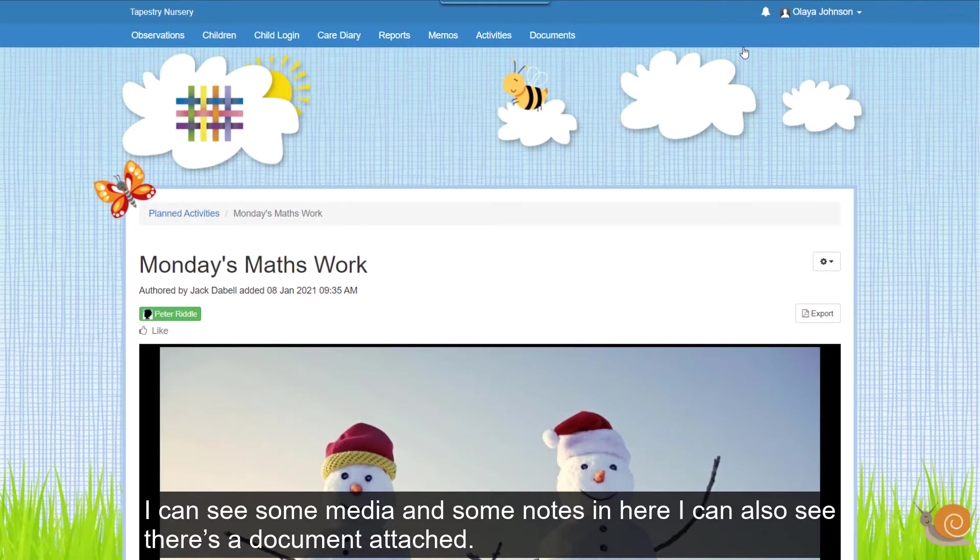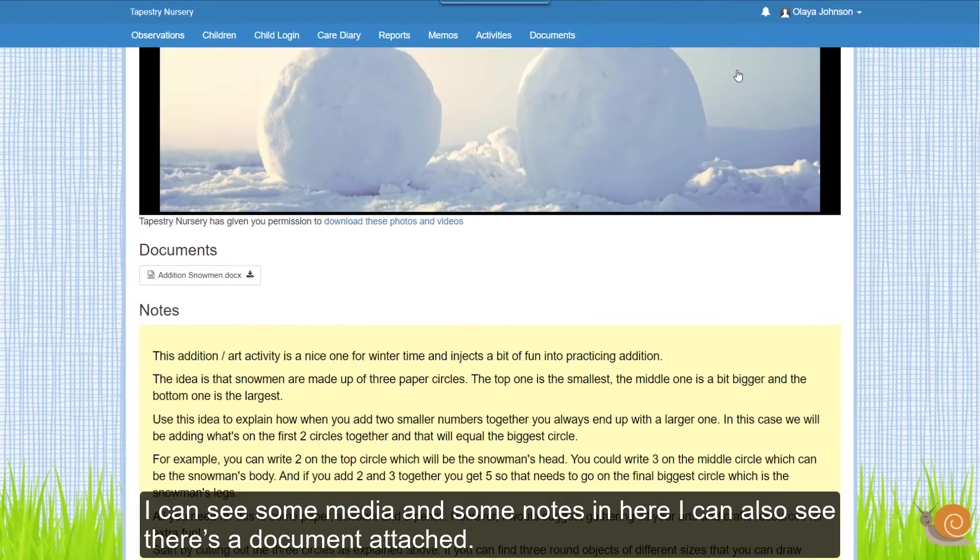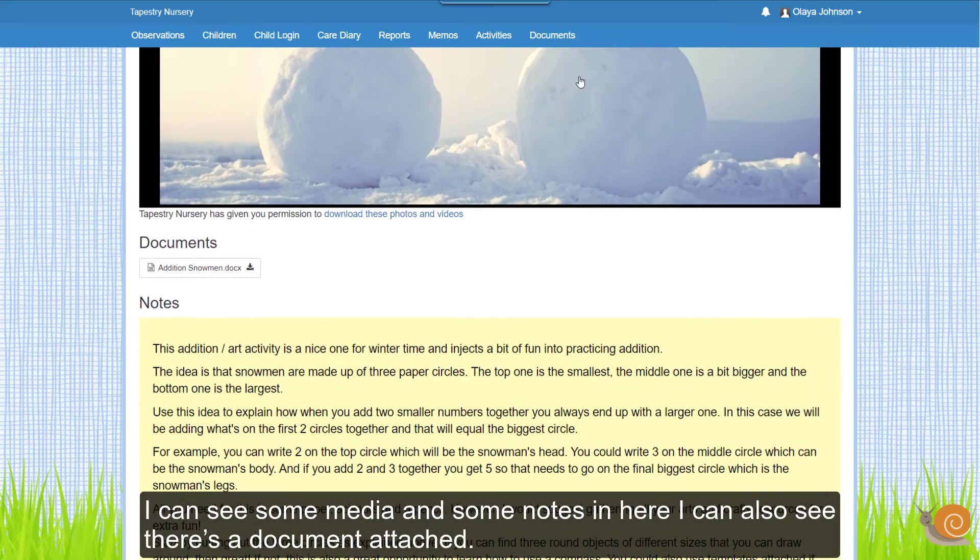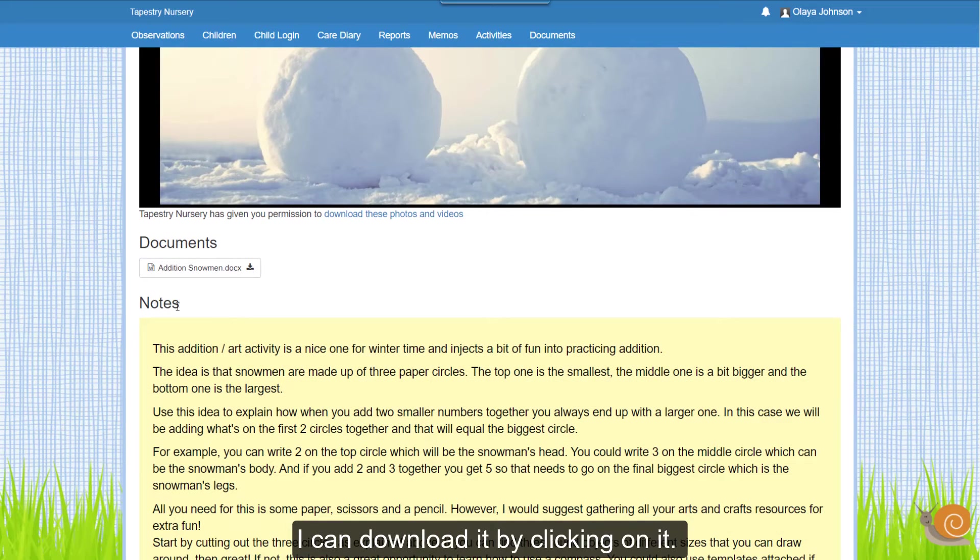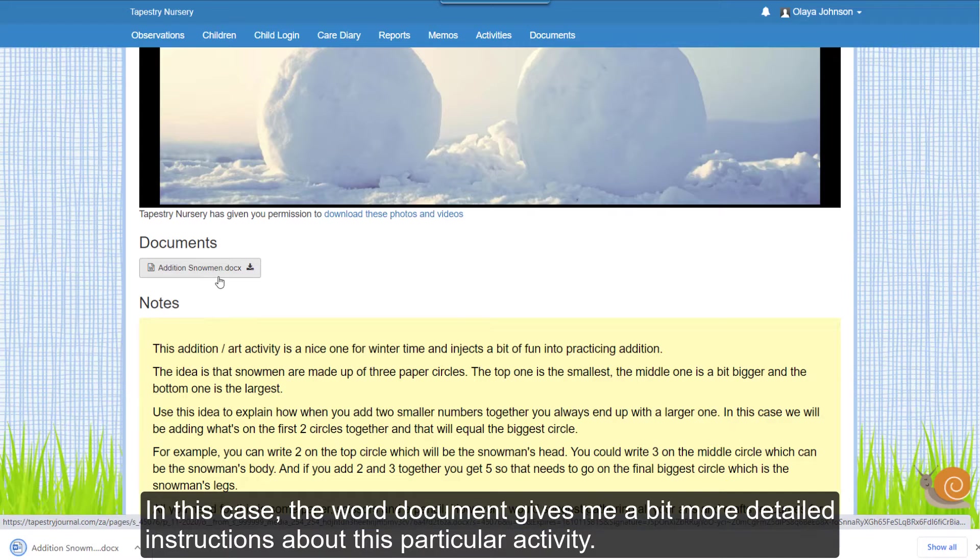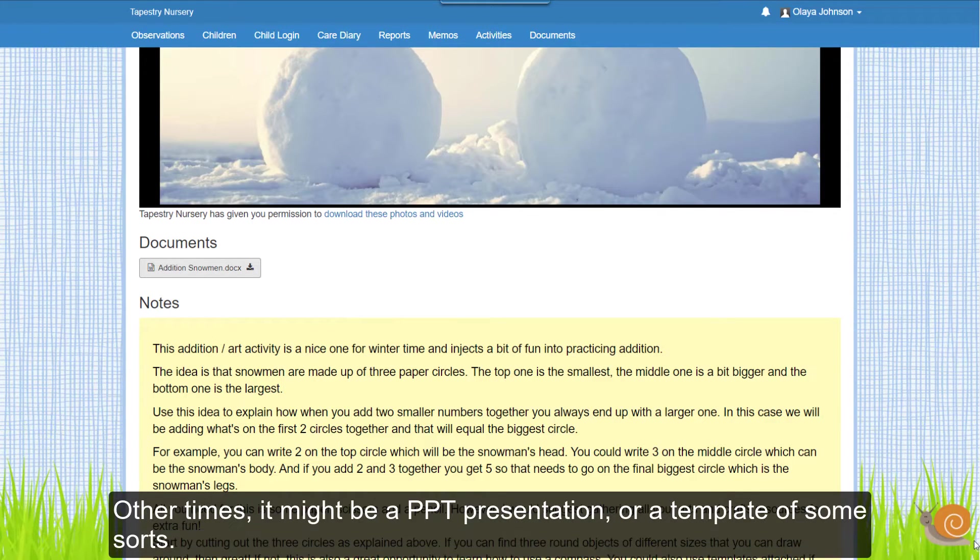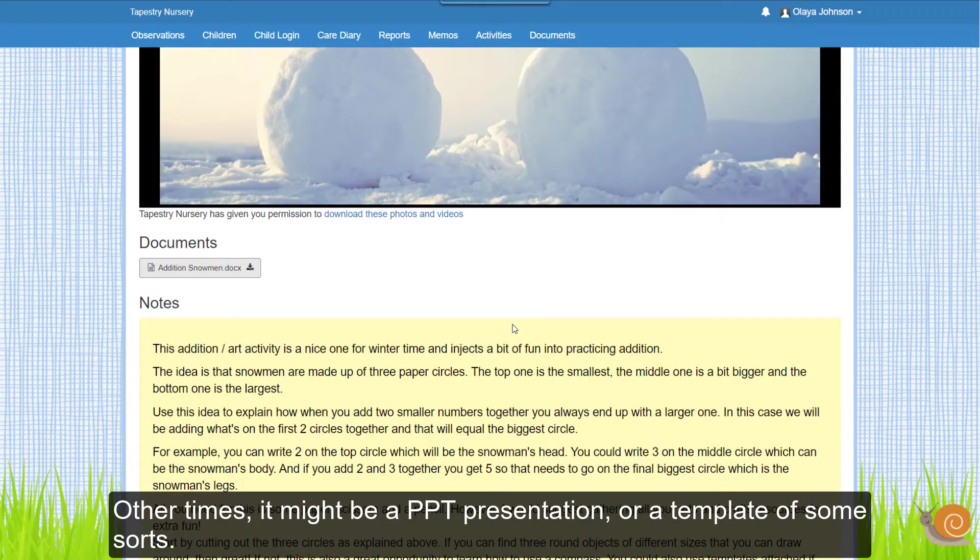I can see some media and some notes in here. I can also see there's a document attached. I can download it by clicking on it. In this case, the Word document gives me a bit more detailed instructions about this particular activity. Other times, it might be a PowerPoint presentation or a template of some sorts.